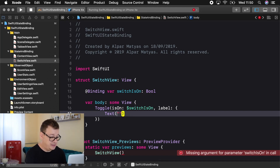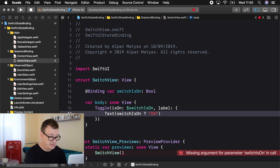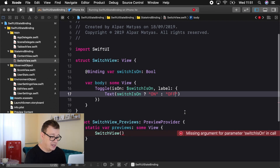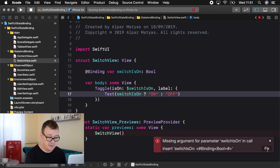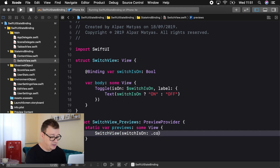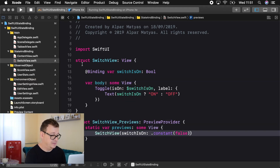In the Text we're going to check if switchIsOn on the binding — if it is on then we display 'on', if it is off then we display 'off'. That's all we have to do. There's a missing parameter for our preview, and for the binding we're just going to add a constant of value false. This doesn't really matter, so let's build and run and see how all of this comes together.